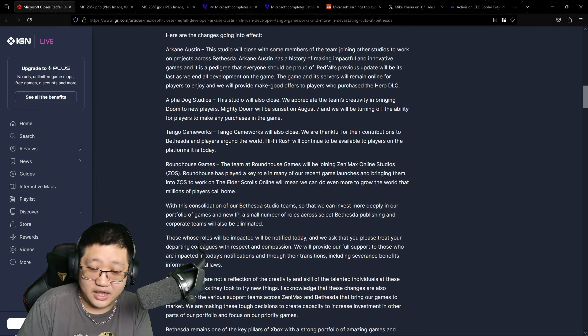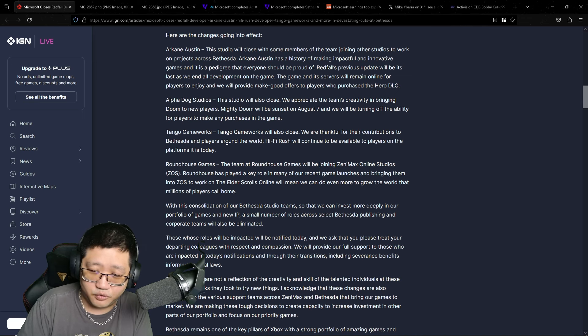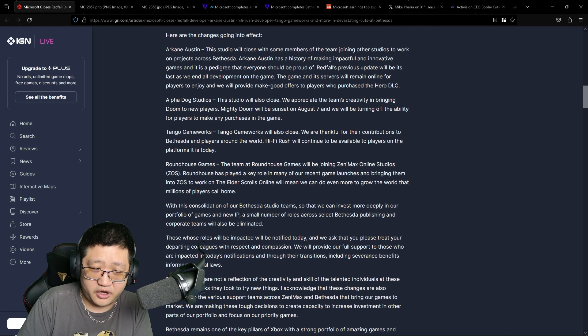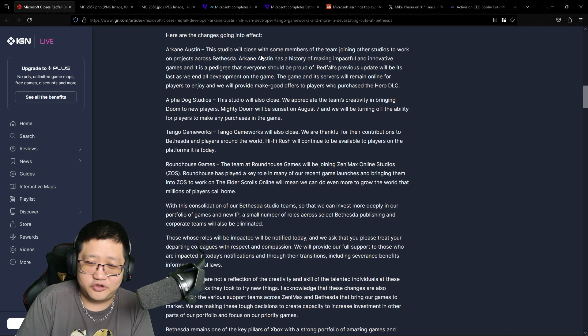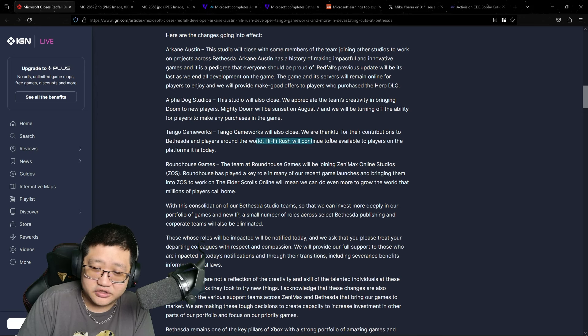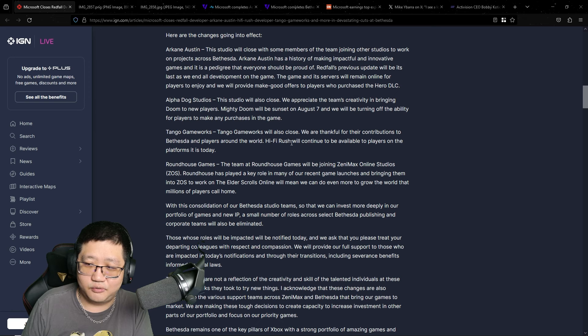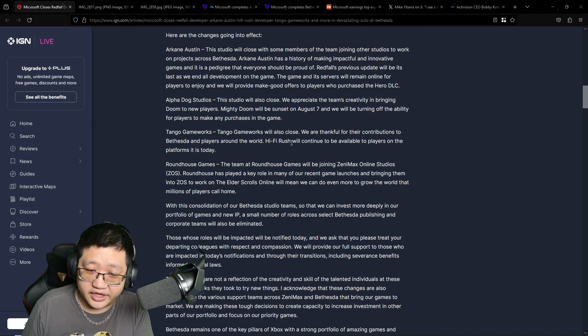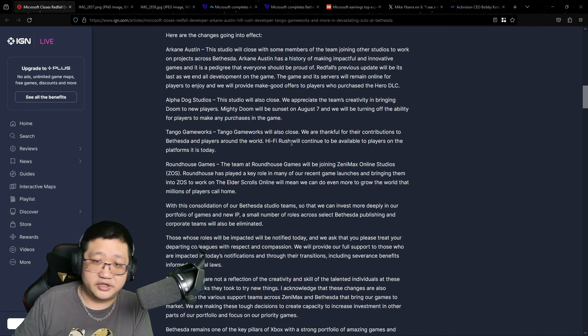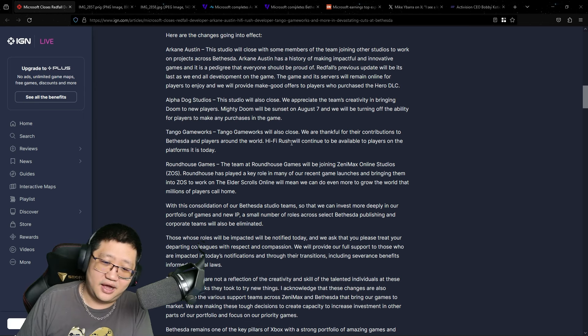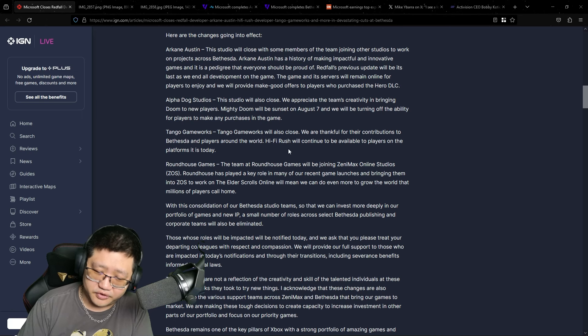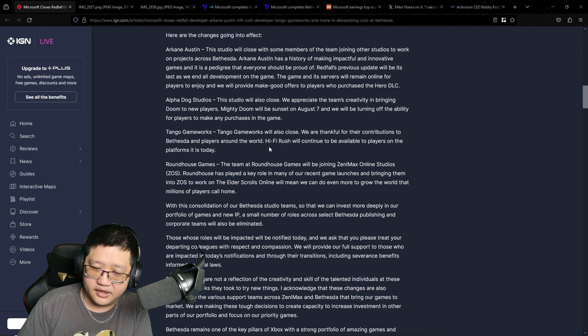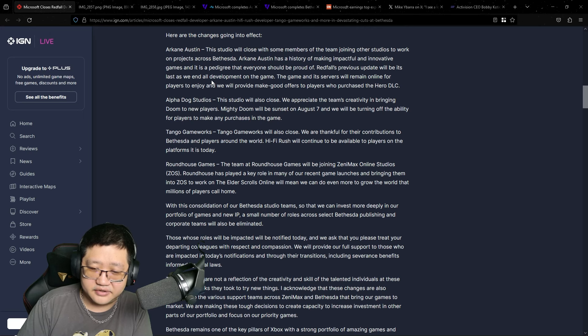Tango Gameworks. And this is probably the most dumbfounding one because Evil Within, we also have Arkane Austin with Prey and Prey 2. It's insane. Hi-Fi Rush will continue to be available. Hi-Fi Rush won so many awards. It was released to wide acclaim. A lot of people, even if it's like a sleeper game compared to Armored Core 6 or other games that came out in 2023, it was really good. Everyone enjoyed it. Everyone loved it.